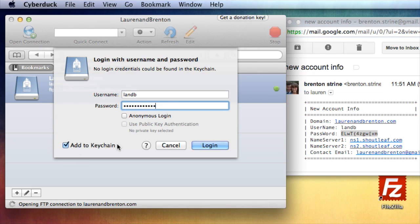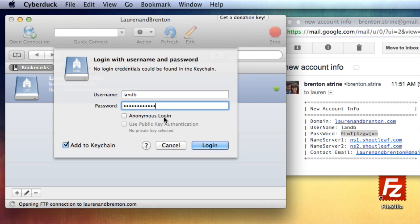And I'm going to leave it to add to the keychain. Actually, it won't let me do that. But if yours is set up, you may be able to have this be remembered. Don't do anonymous login.